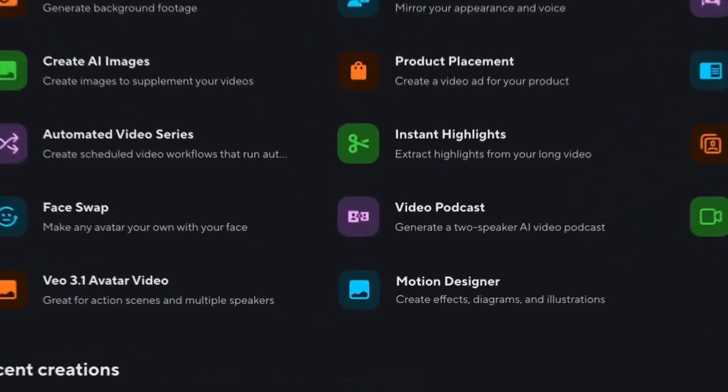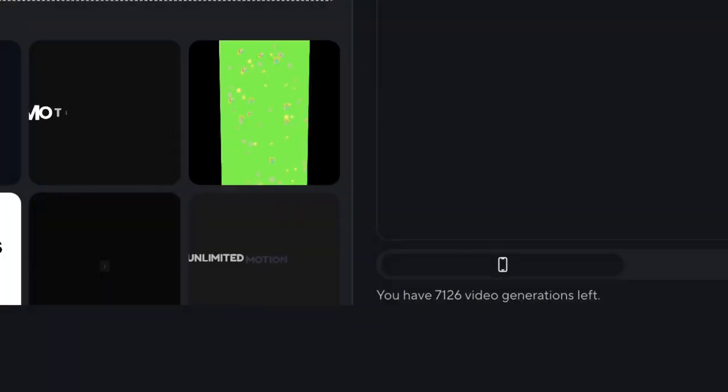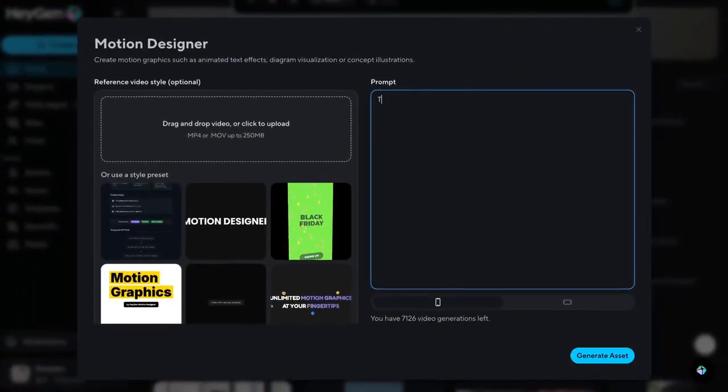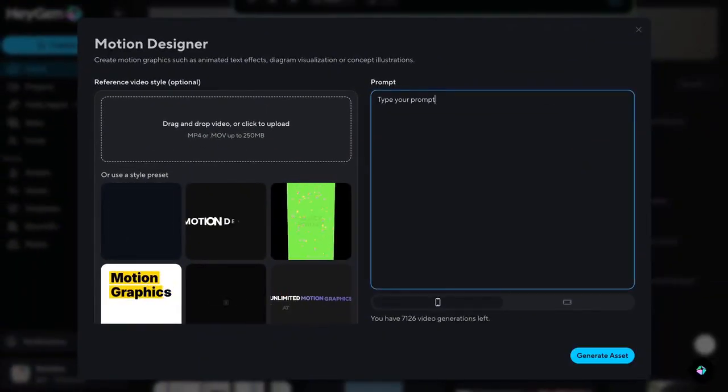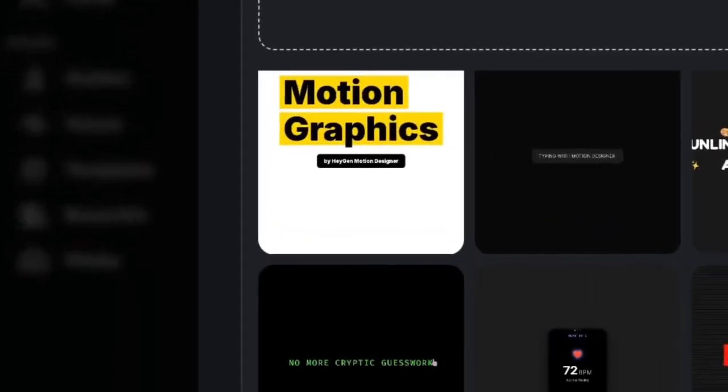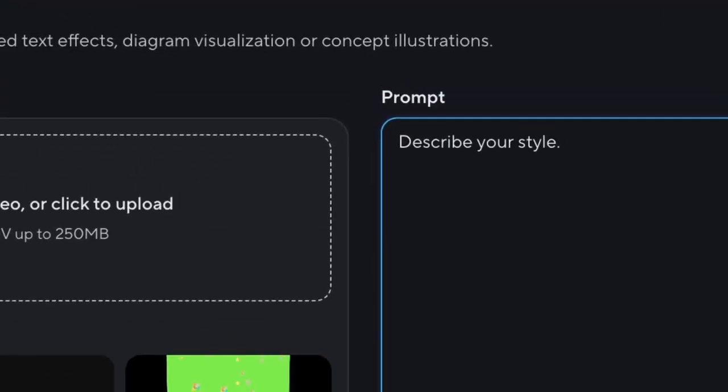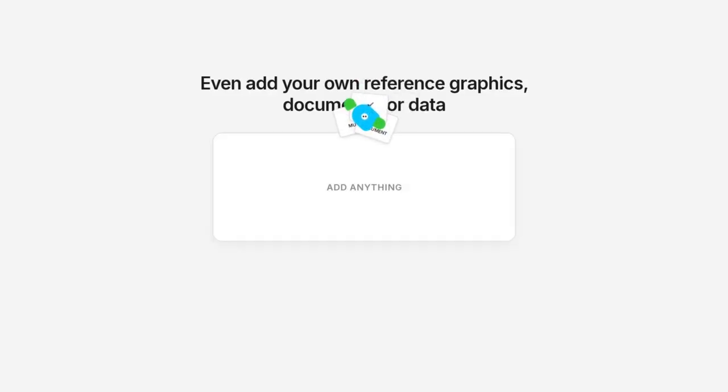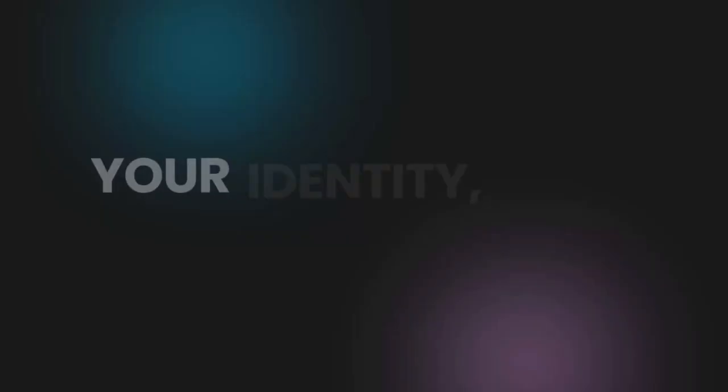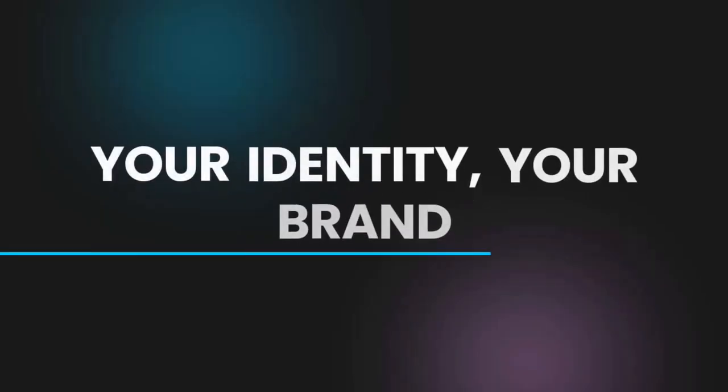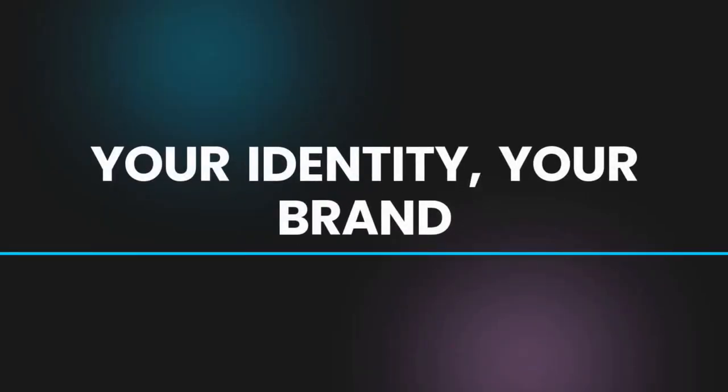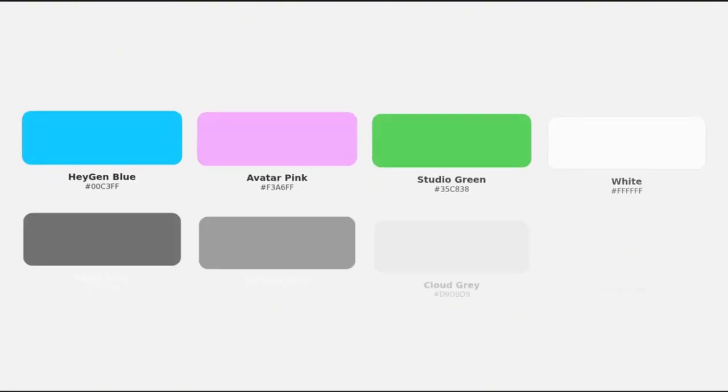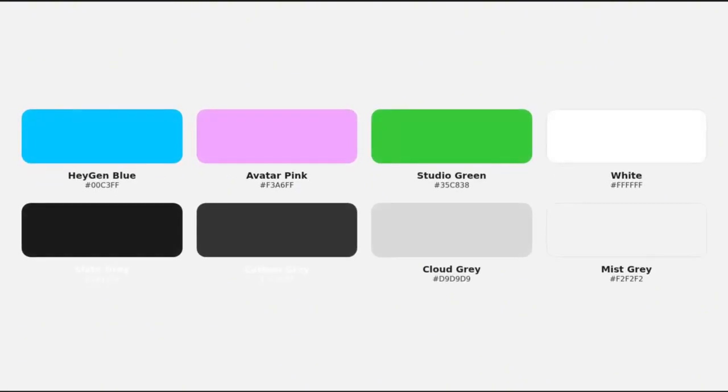Just go to Motion Designer on Hey Jen's homepage. Type your idea, pick a style preset, describe your own, or add a reference video. Hey Jen applies your fonts, your color palette, so everything stays consistent.